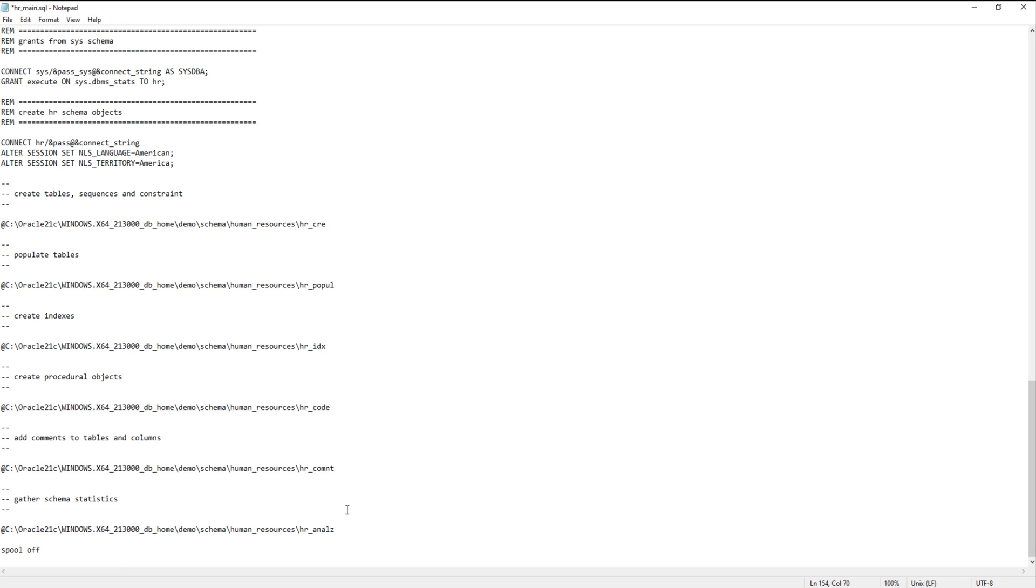Okay. The hr-main.sql script has been modified successfully. Save it and close it.